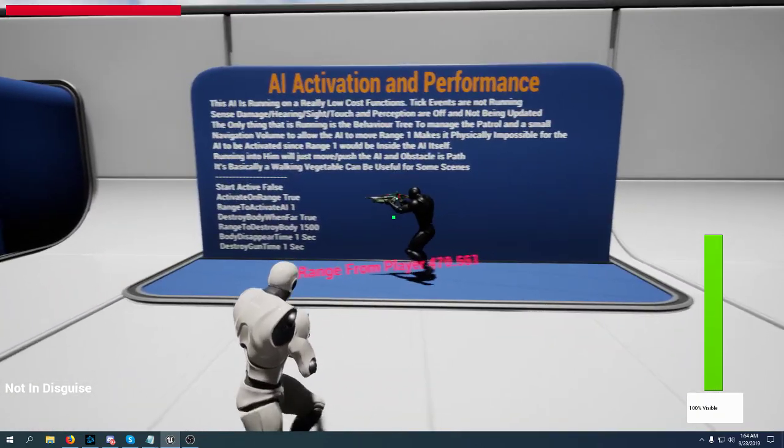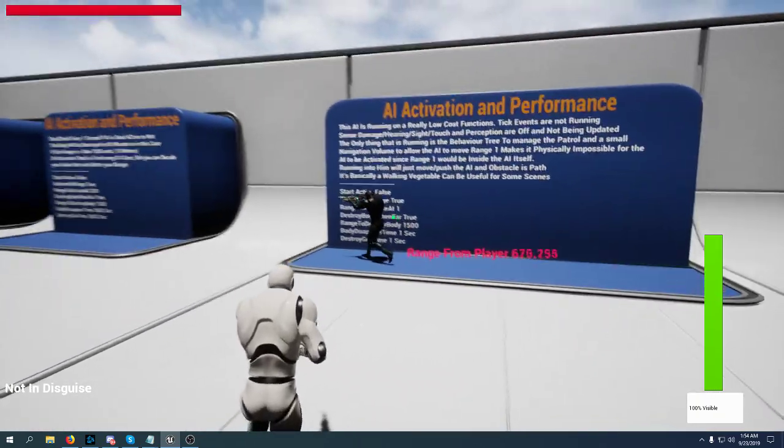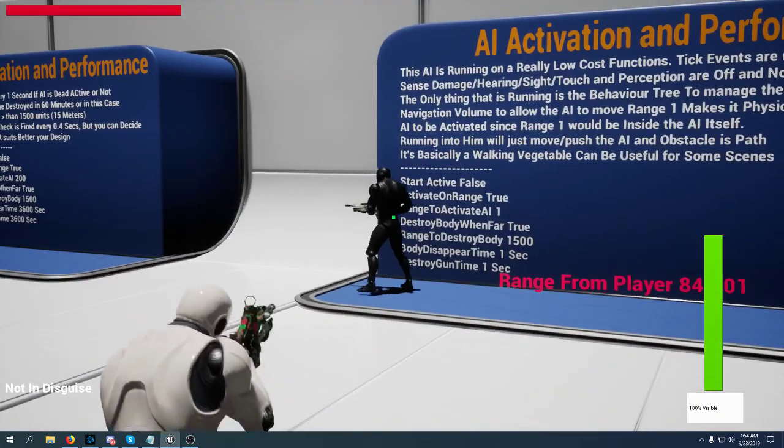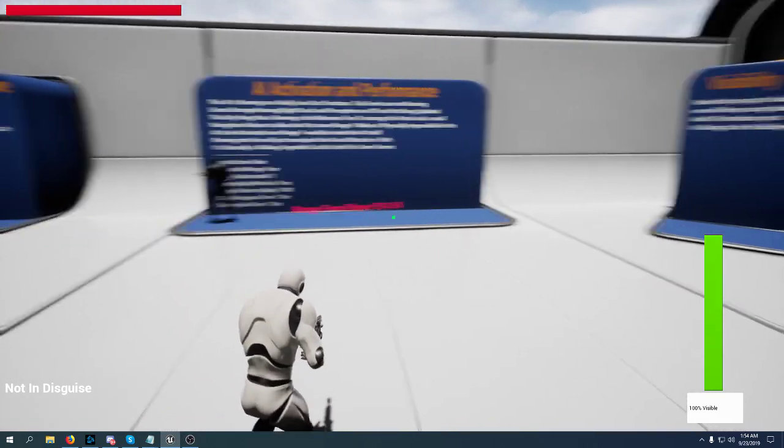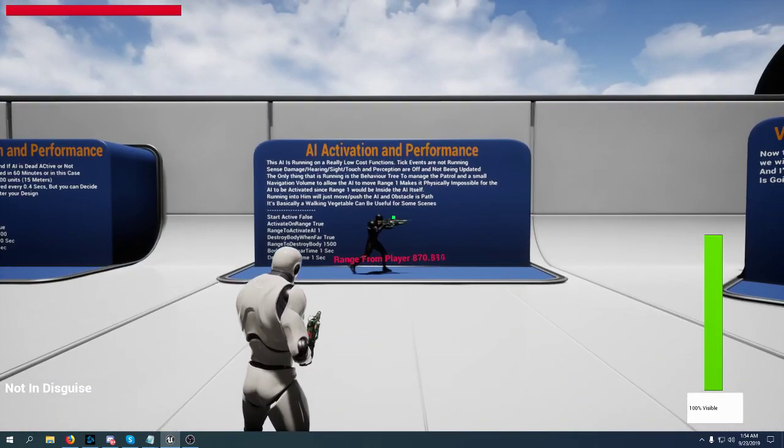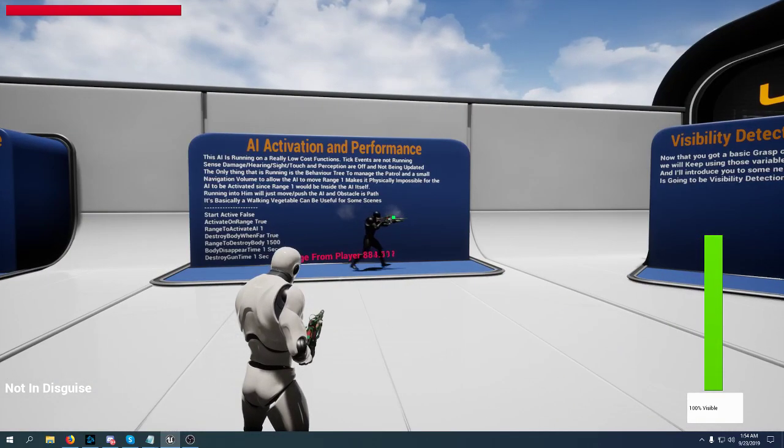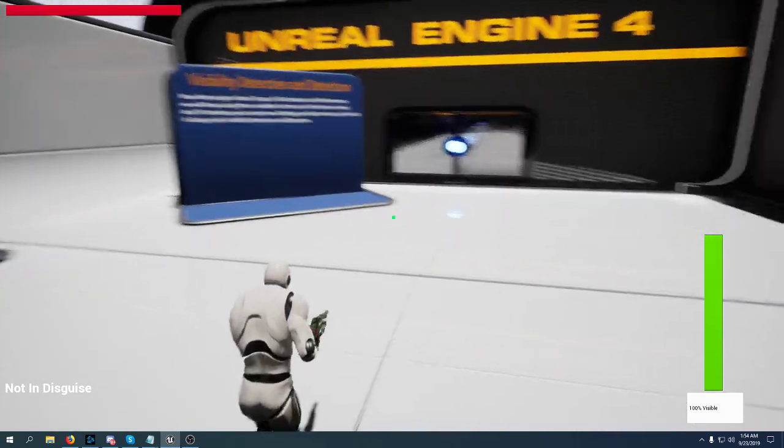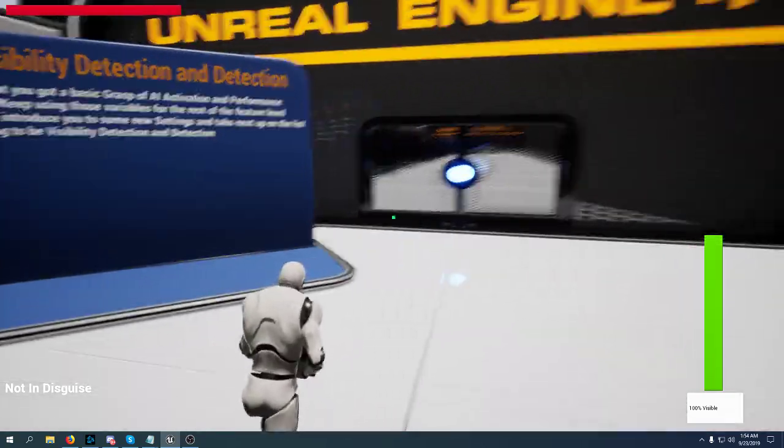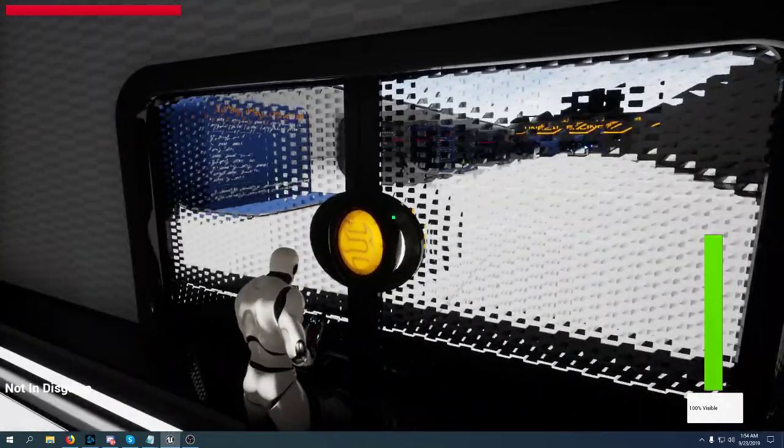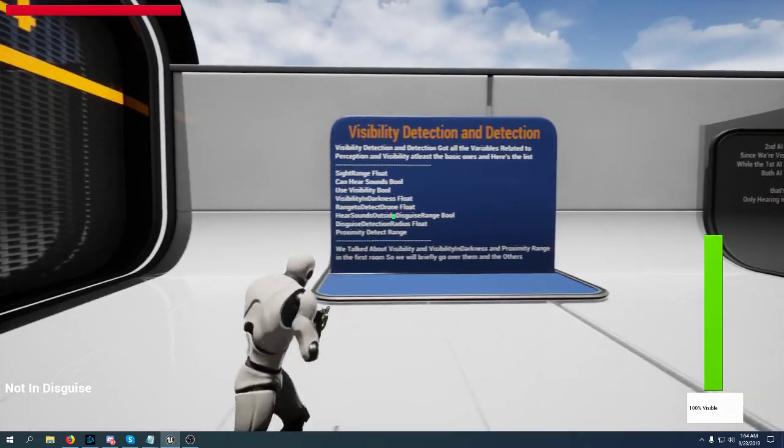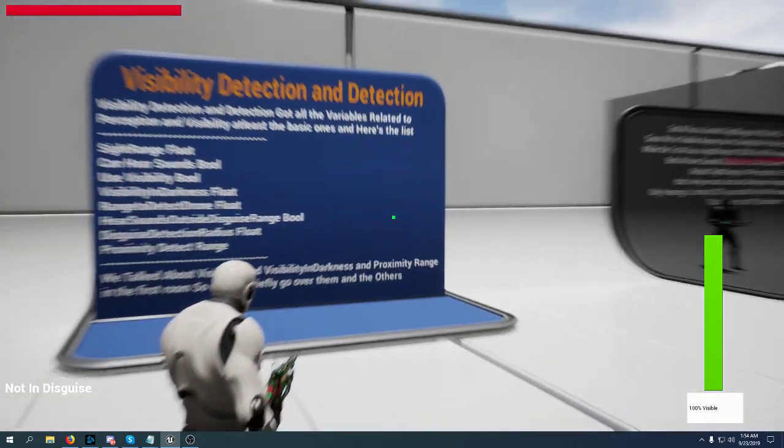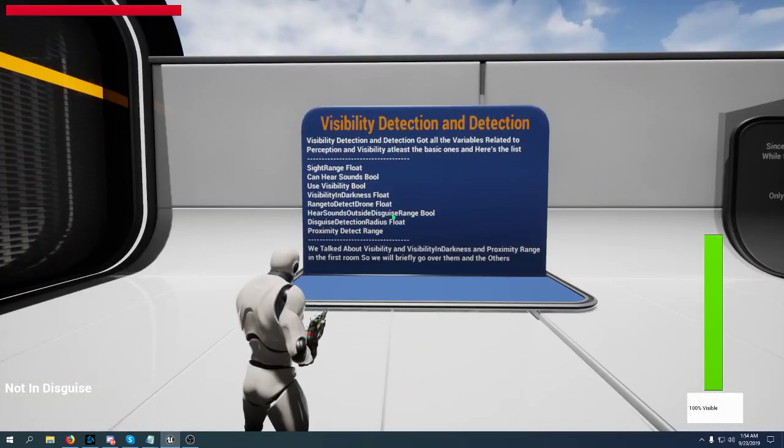This AI is like a walking dead. You can have like a hundred of these inactive AIs patrolling that will use pretty much close to zero resources. Let me move into visibility detection and detection.